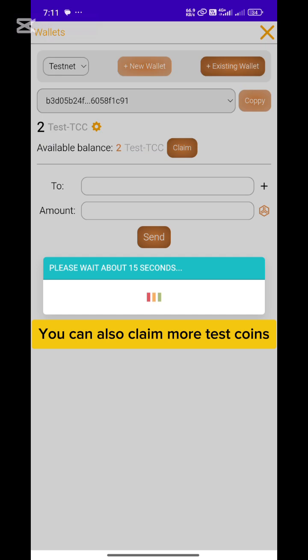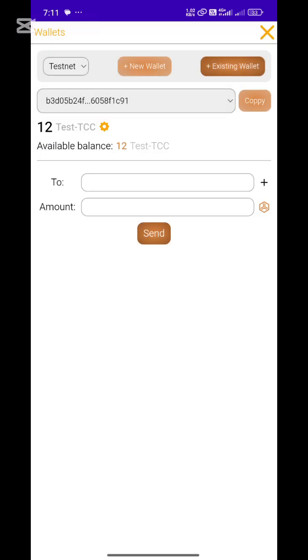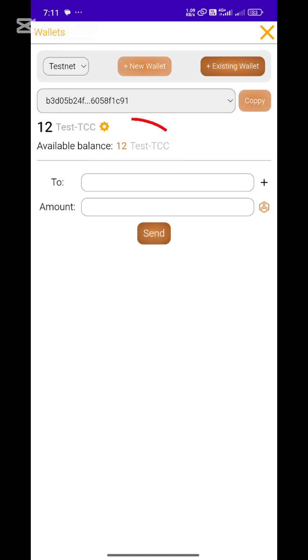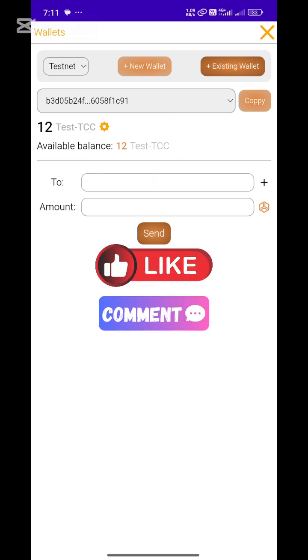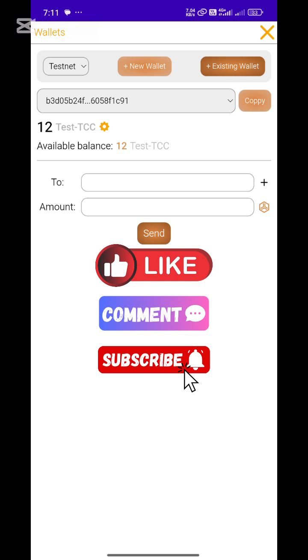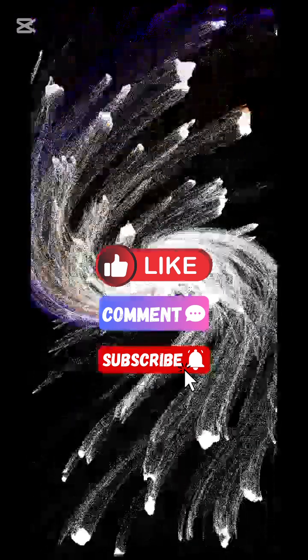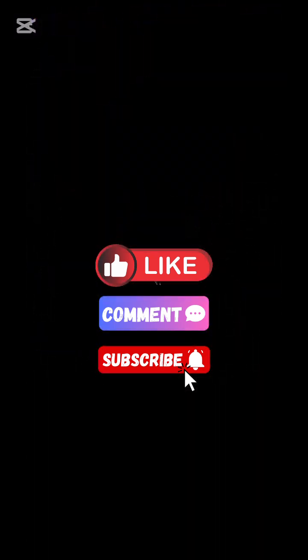That's it for today's TCC Network update. If this video helped you, don't forget to like, comment, and subscribe to Crypto with Regs for more airdrop and crypto mining tutorials. See you in the next video.